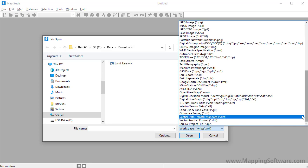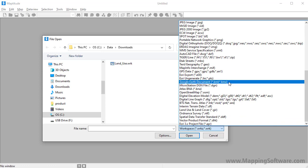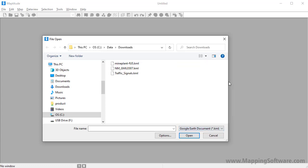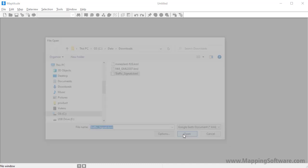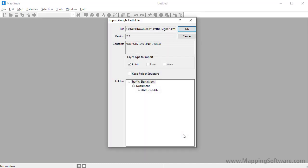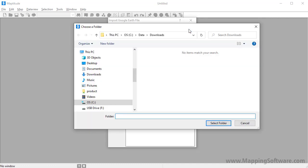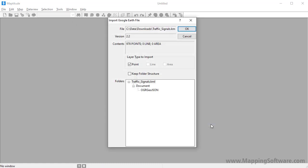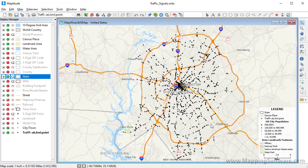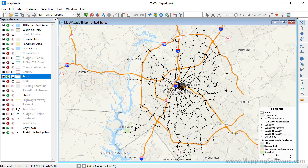I will choose Google Earth Document as my file type, choose this file that I downloaded of traffic signals, and click Open. MapTitude cannot read Google Earth Document files directly, so it will have to import the file into a MapTitude format, so you will see that there is no import checkbox this time. I will go ahead and click OK, and choose a folder into which to save the imported file. I am going to go ahead and use the same folder where my KMZ file was located, so I can go ahead and click Select Folder. MapTitude imports the KMZ file and displays it in a new map.